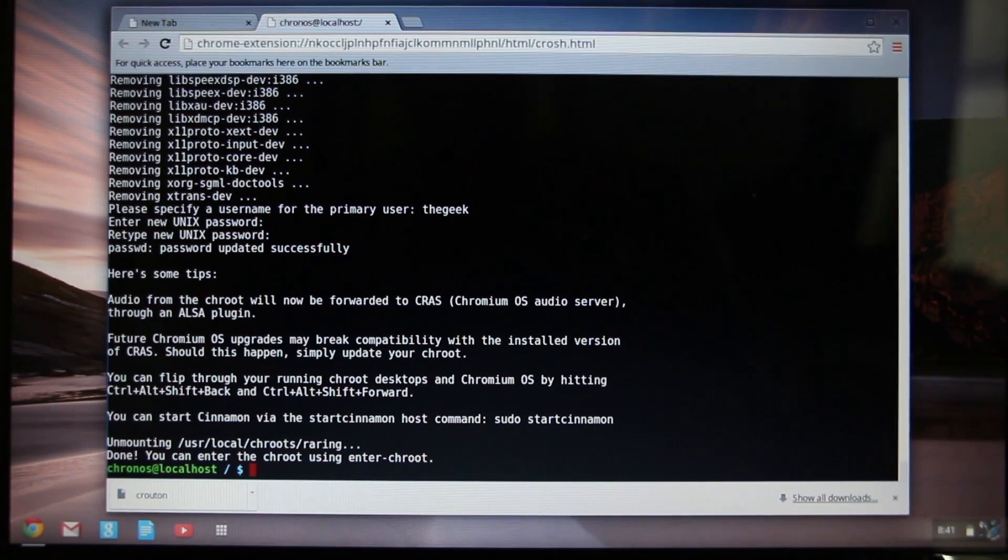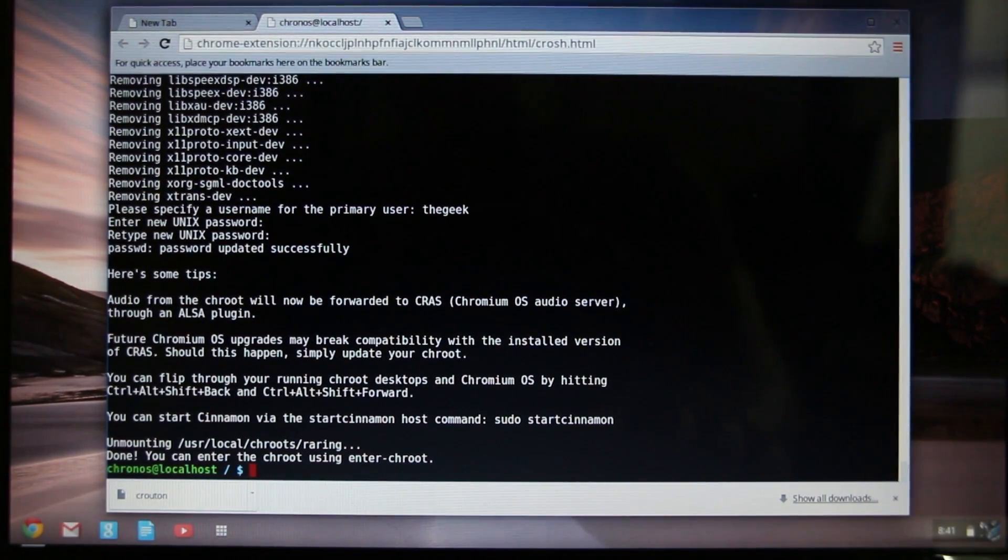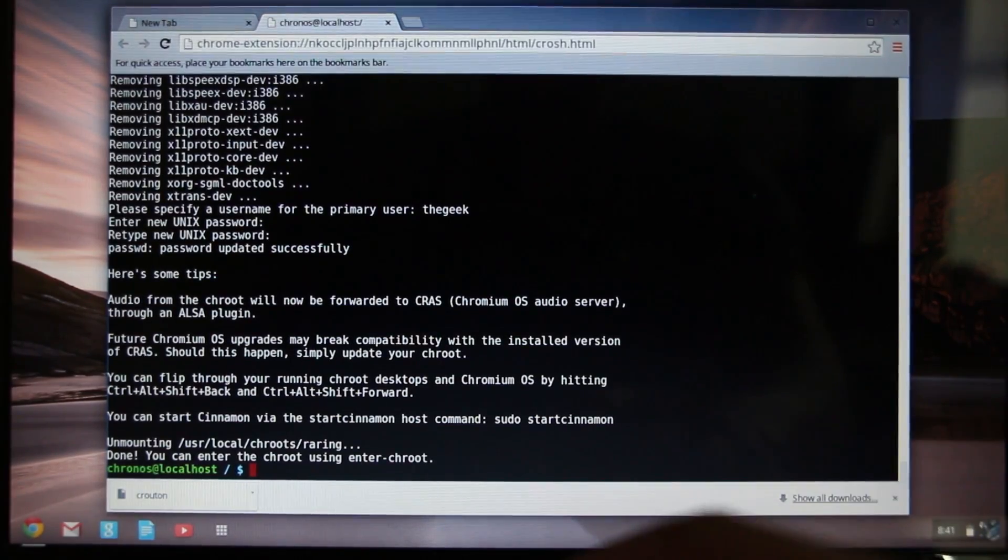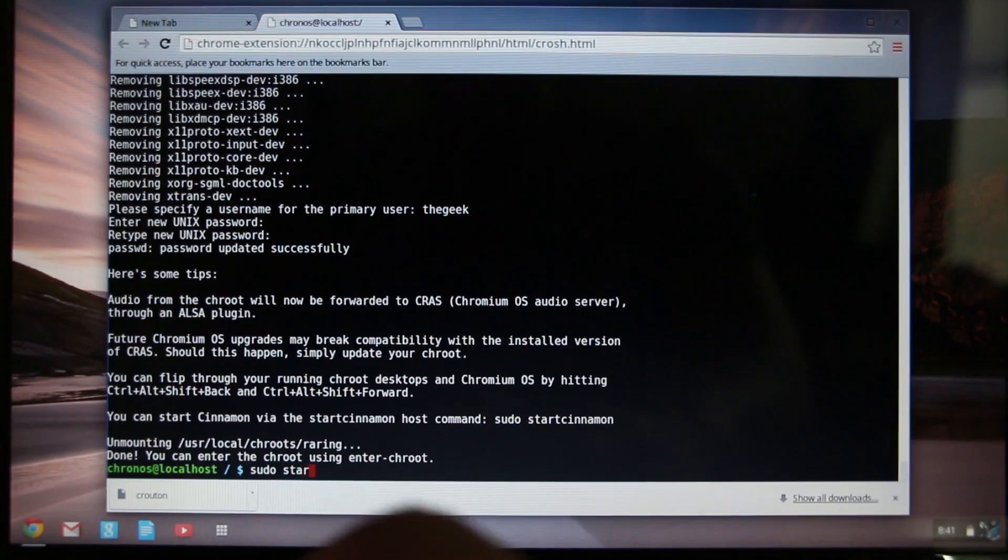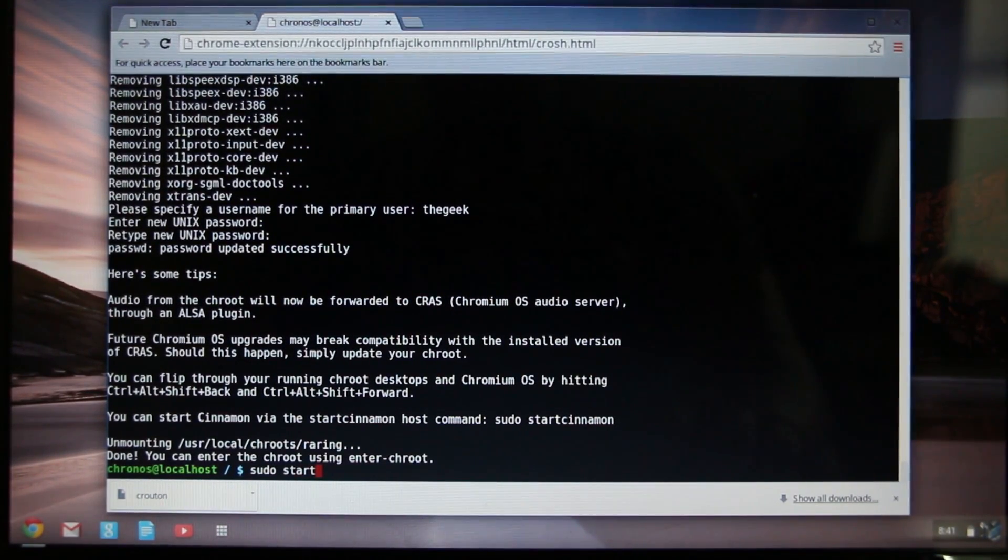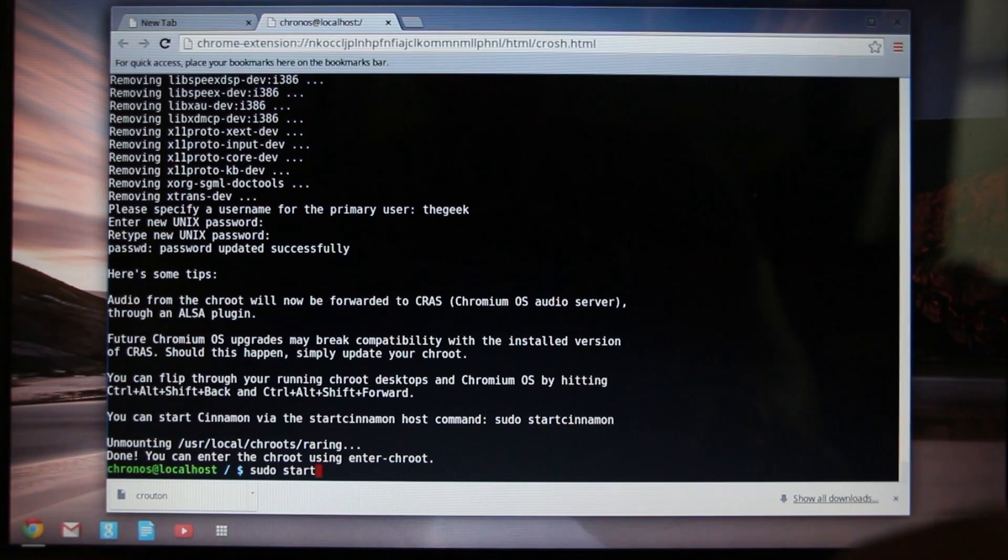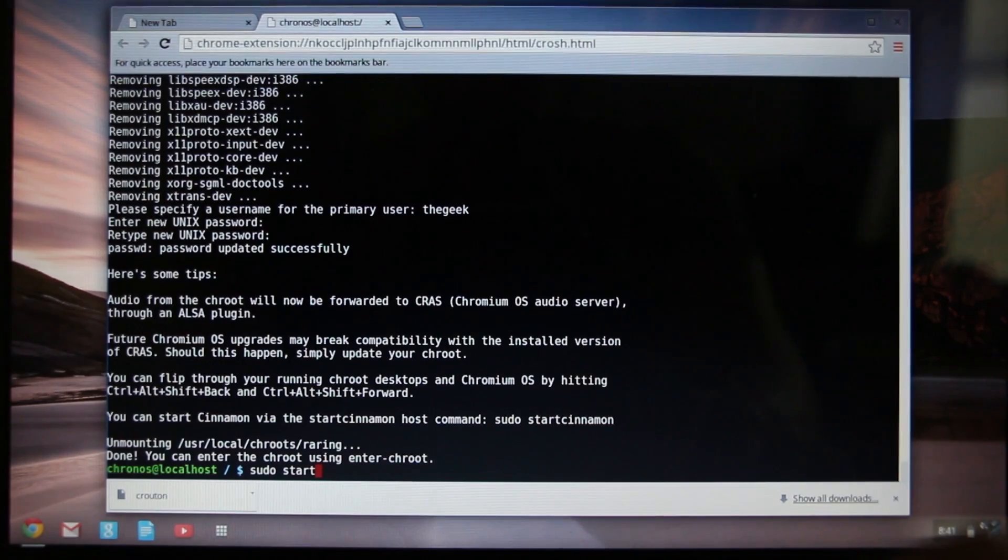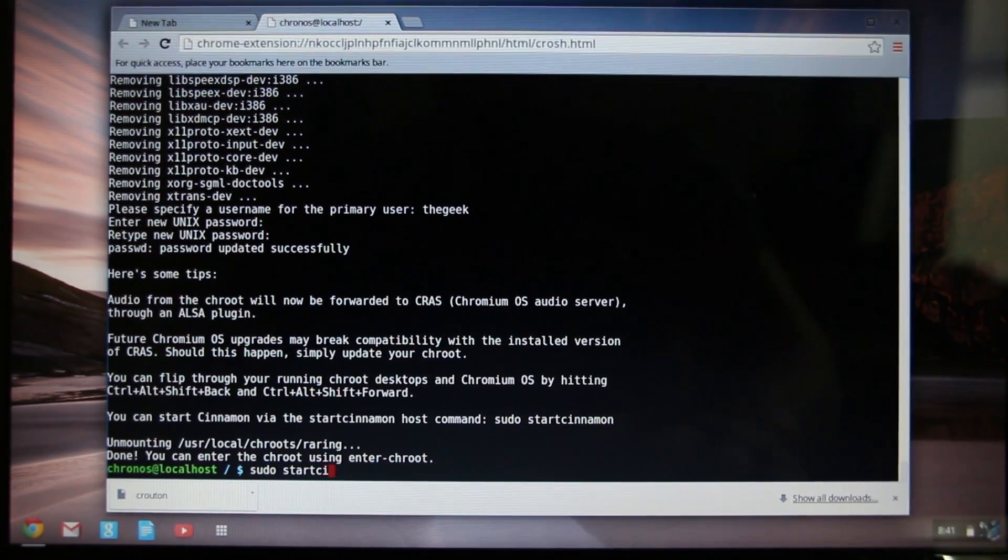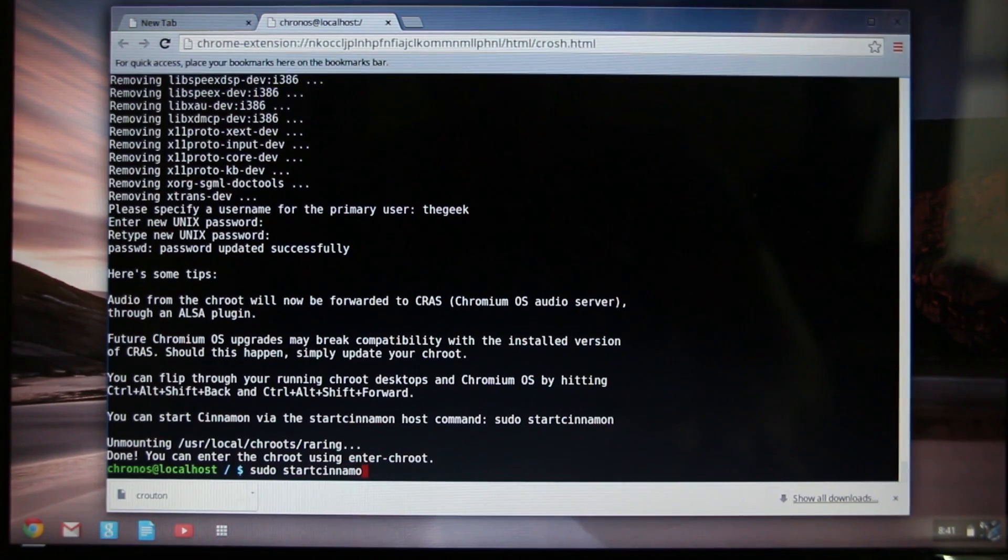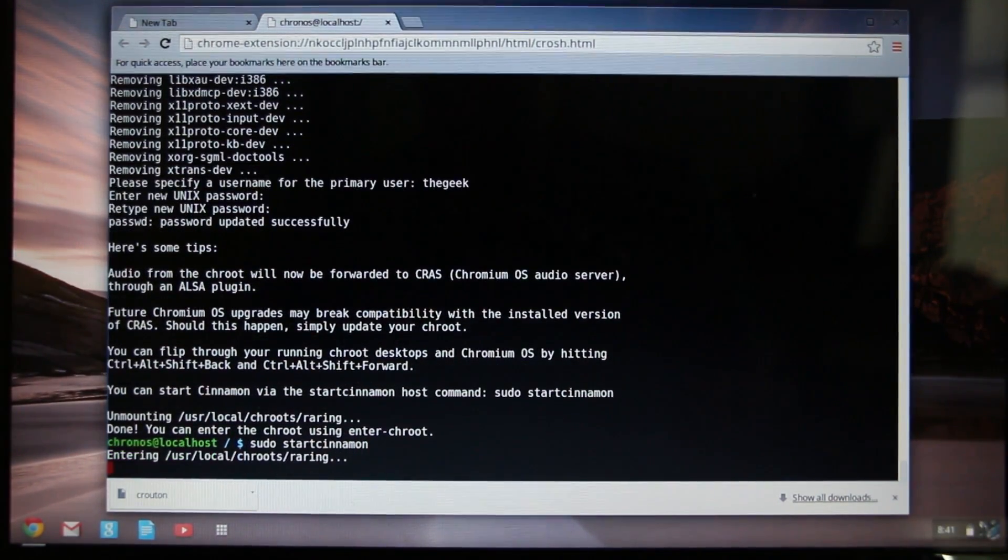Alright, and once you're at this screen, we can go ahead and start our desktop environment. You're going to type sudo start, and then you're going to type in the desktop environment that you chose. For example, if you picked Unity, you would type in Unity. Or XFCE, you type in XFCE4. I chose Cinnamon, so I'm going to type in start cinnamon. It's all one word, no spaces. Once you press Enter, it's going to now start Raring with the Cinnamon desktop environment.